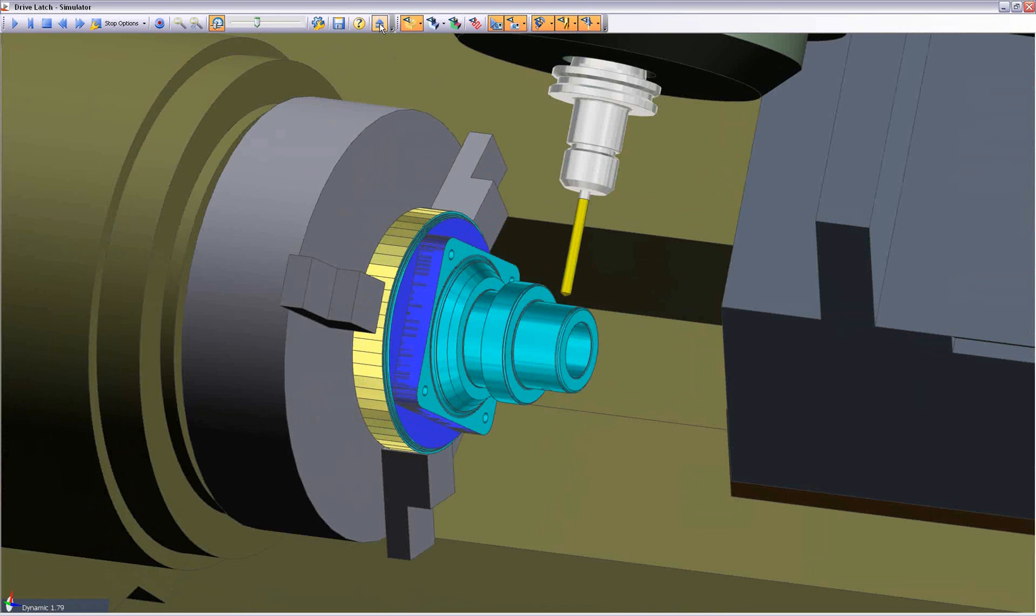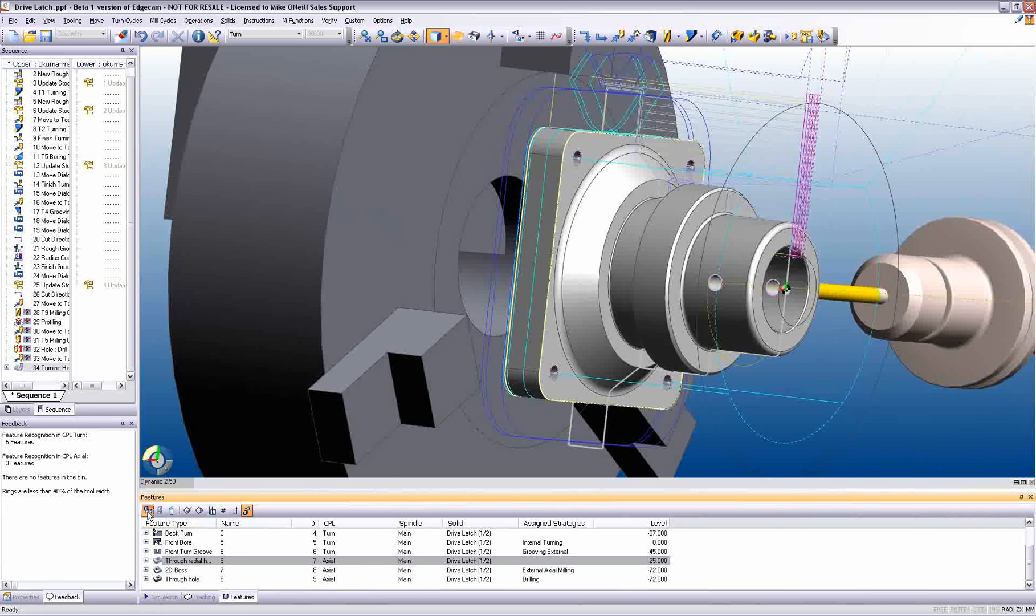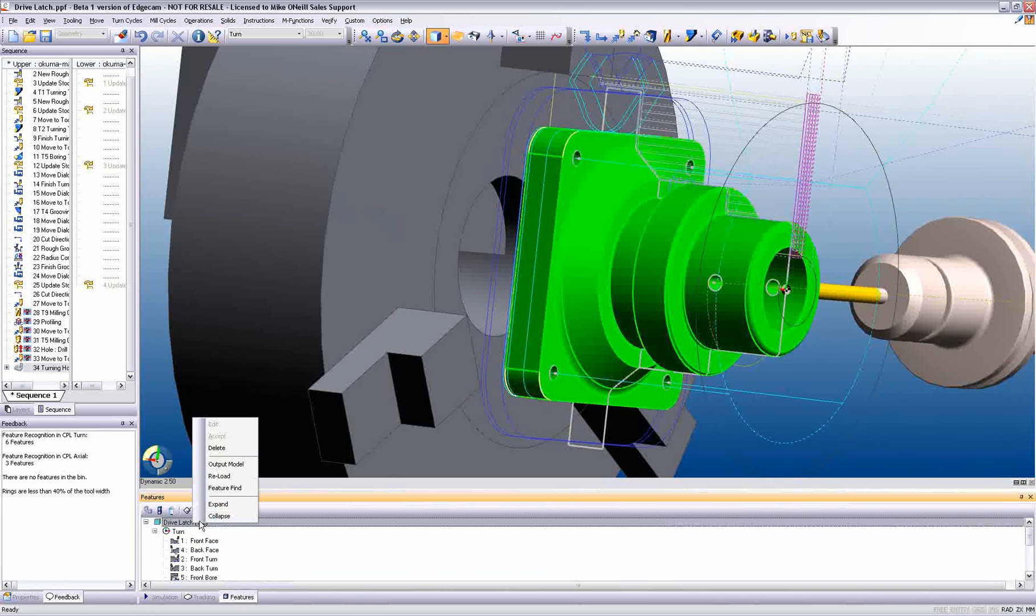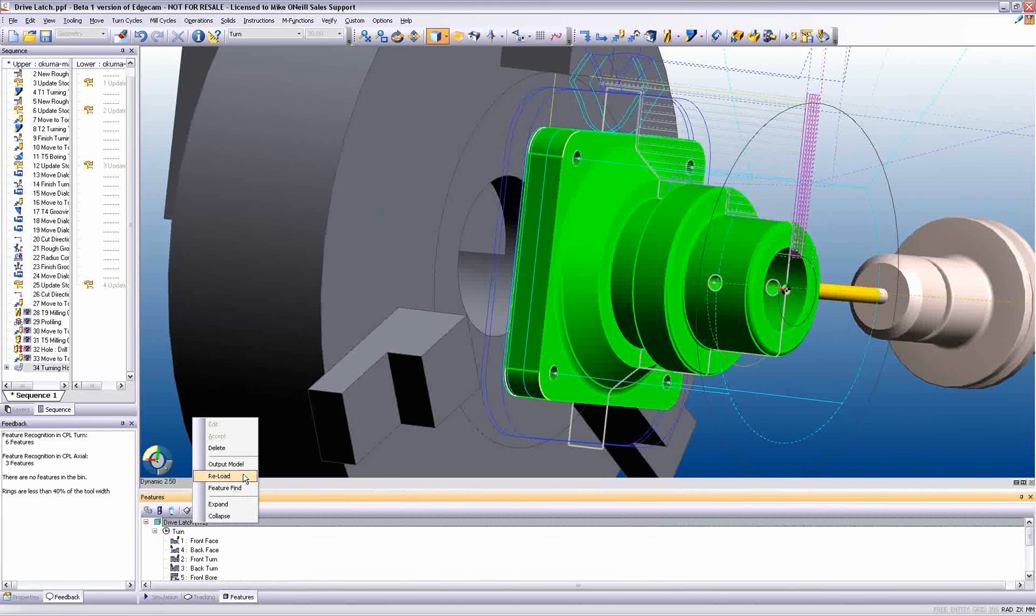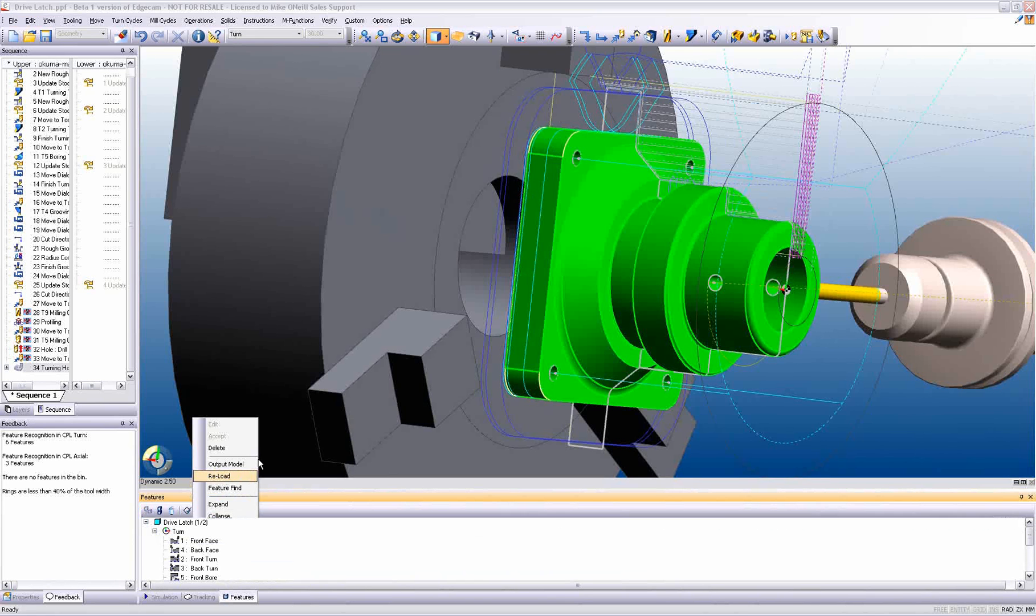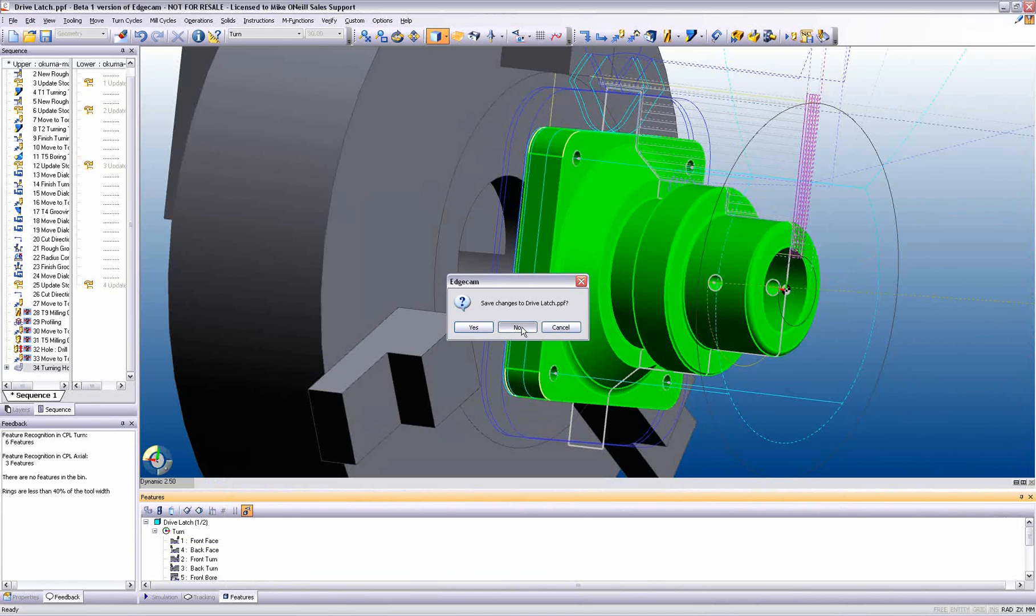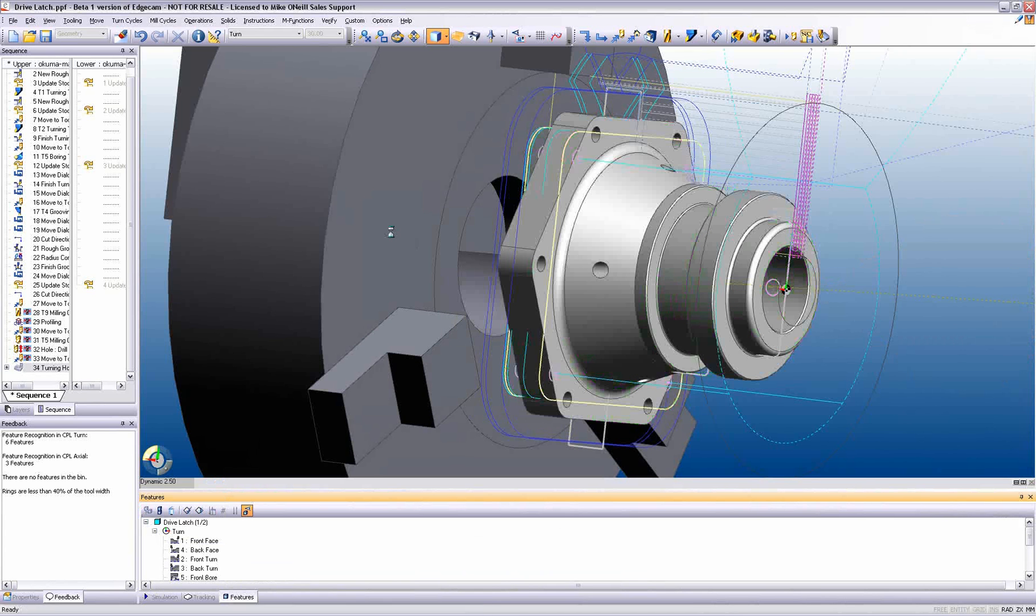Even though the part is now fully machined and the part program has been created, we need to change the model. Due to an engineering design change, the model has now been altered, but that does not mean that the whole machining process is redundant. Here we see the part being reloaded.